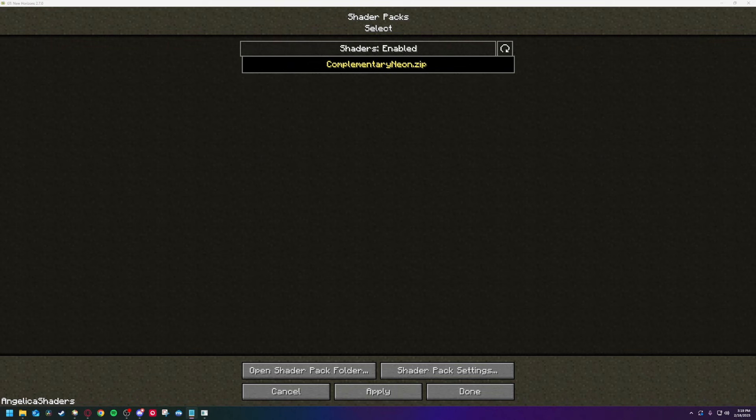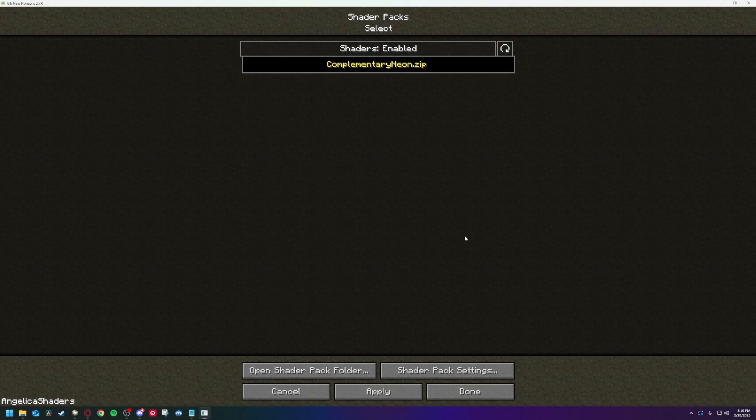If you're using any shader pack besides Complementary Neon, or the regular Complementary Shader Pack, yes, that is a shader pack you need to download. That does not mean they are complementary with the game. This next part doesn't apply to you directly, though most shaders have similar settings. And luckily, with Angelica, the performance is so much better than it used to be, you don't really need to change much.